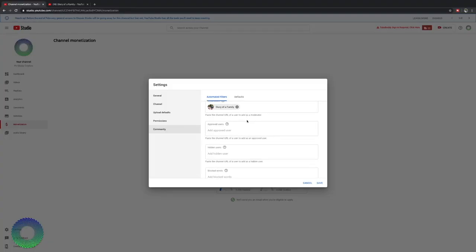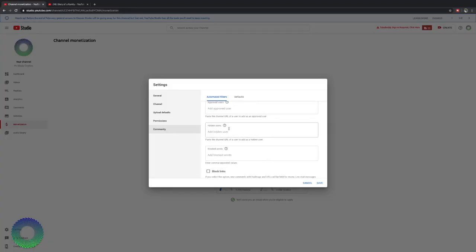Now Diary of a Family, our other channel is now listed as a moderator for RV media creators. You can do the same for approved users. For hidden users, these are people that are basically like trolls that you don't want on your channel commenting or you know if they leave a bad derogatory comment or things like that. You can add them to this list and then they won't have the option to comment or to be a part of your live chats.